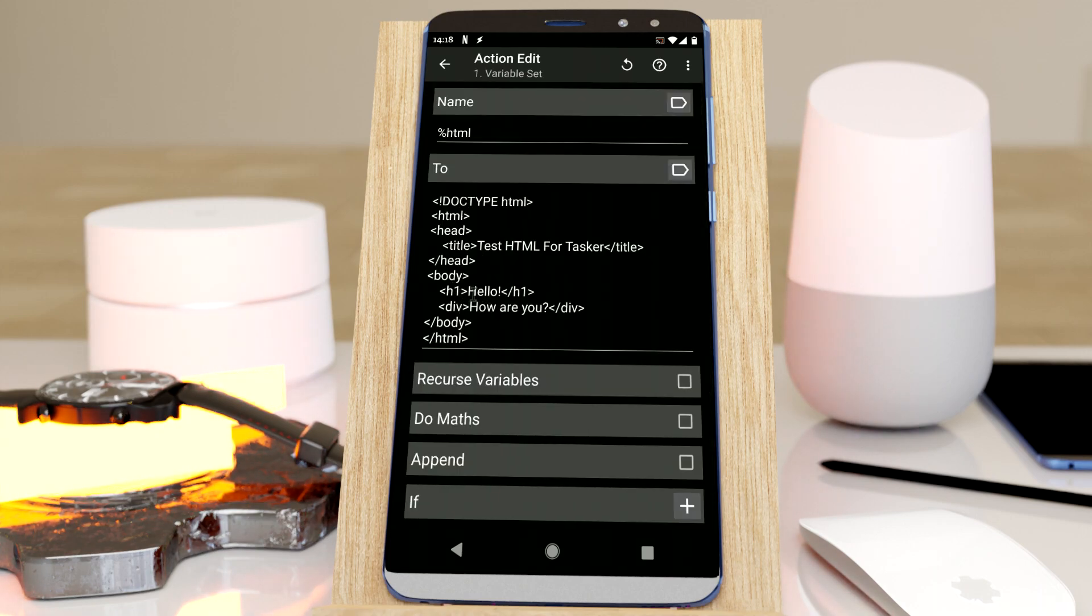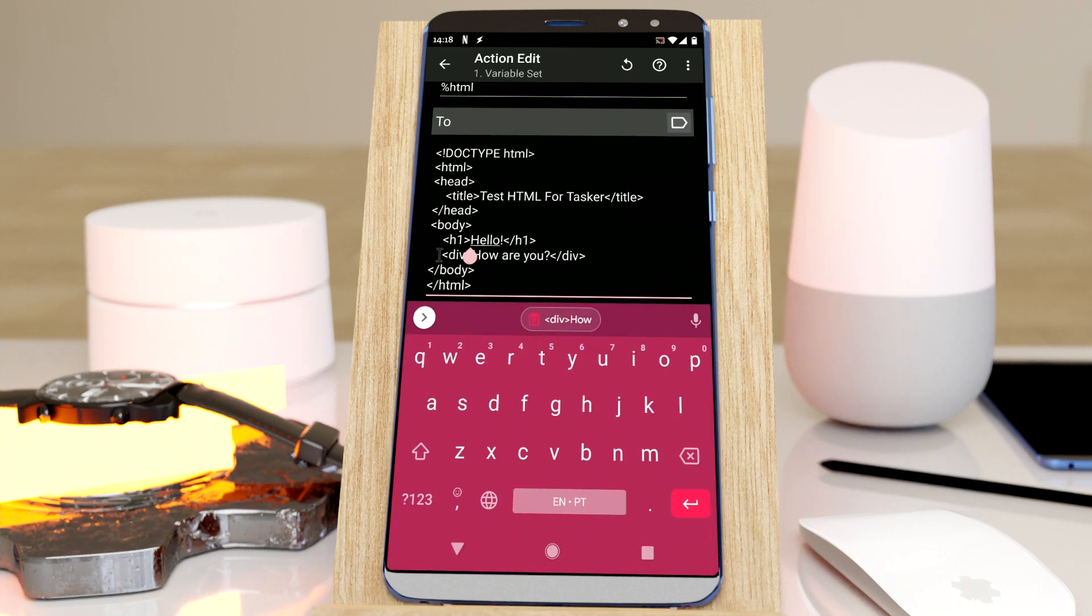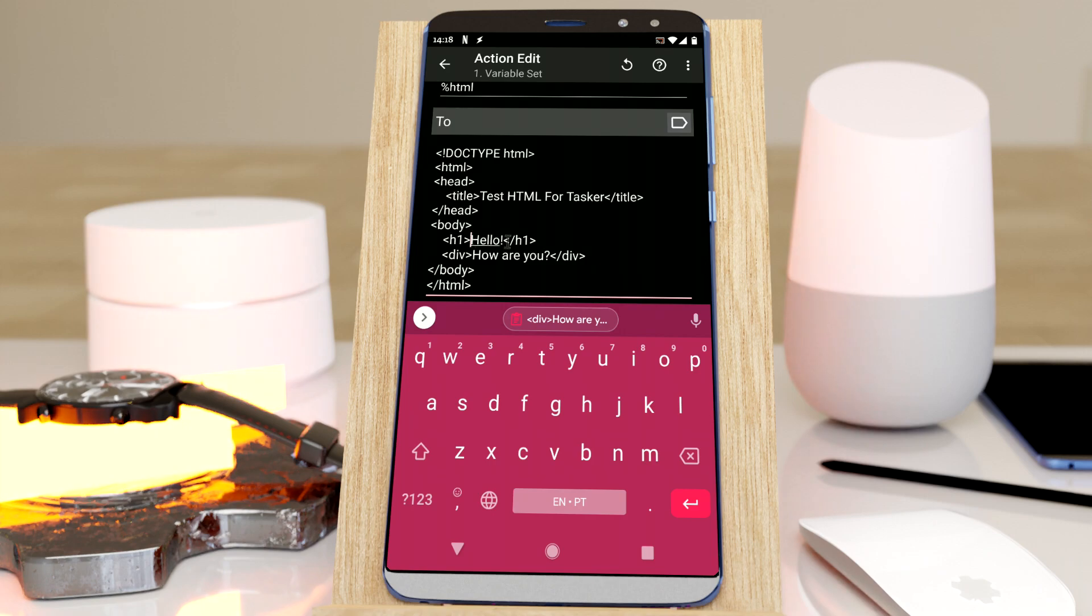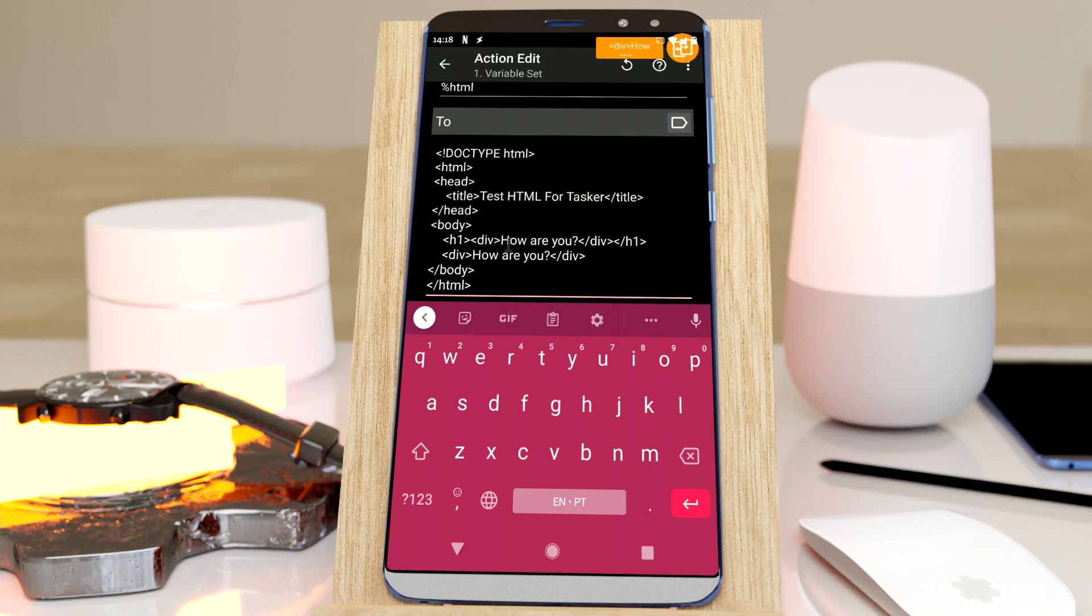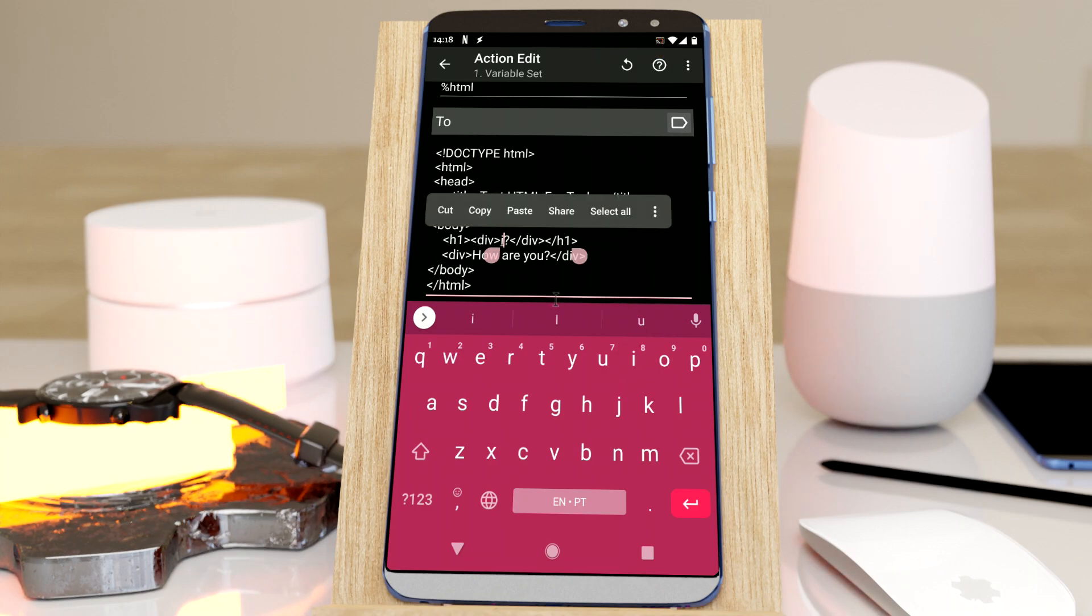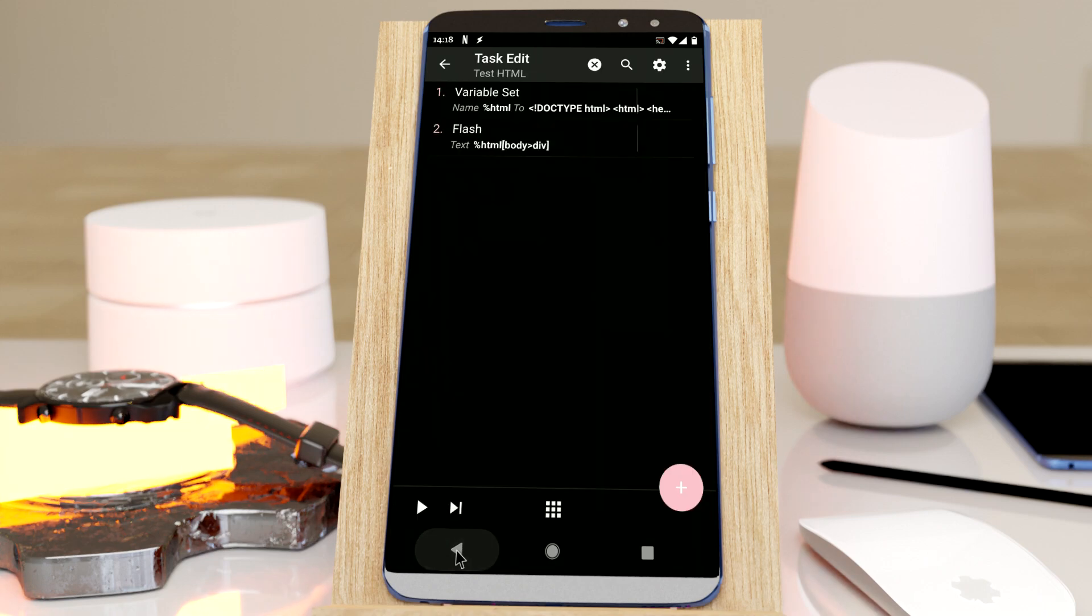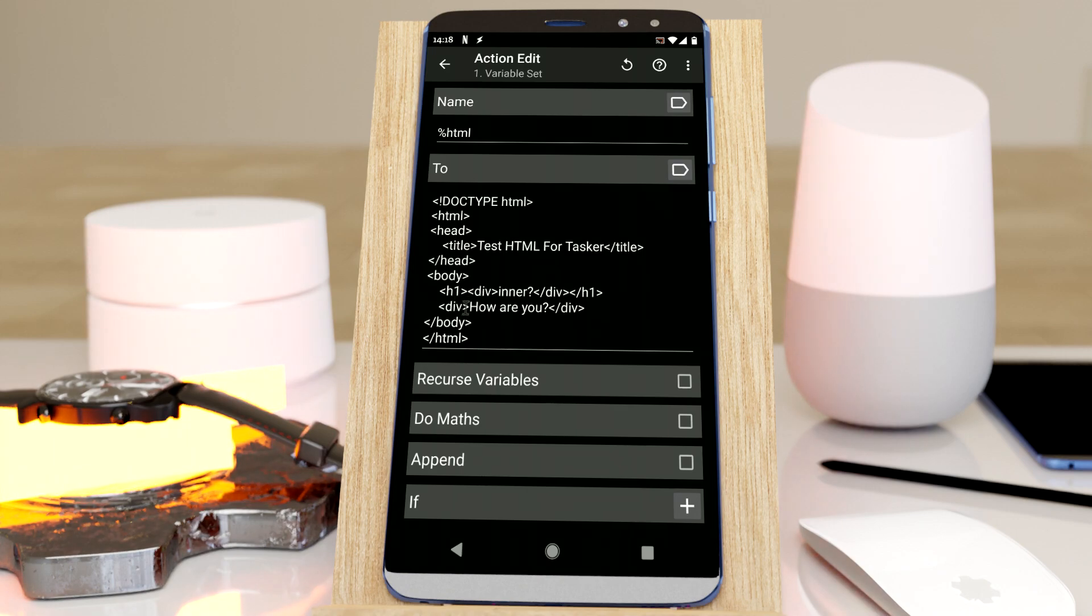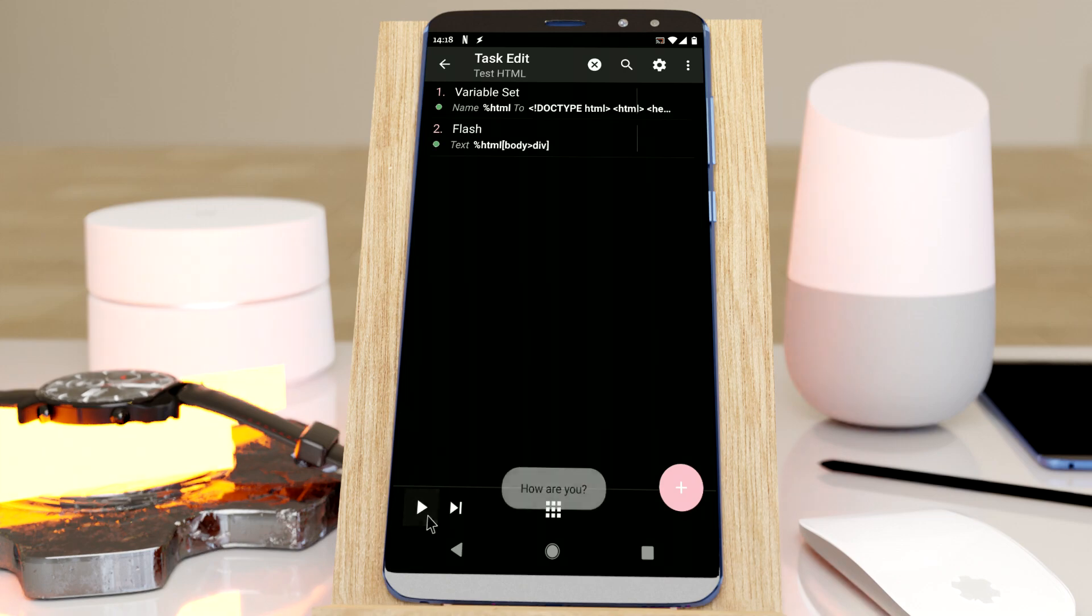So if, for example, if I had another div in here, if I put another div in here, and this will be inner, this should still get the same div because this div is the child of this body. But this one isn't. So I still get how are you.